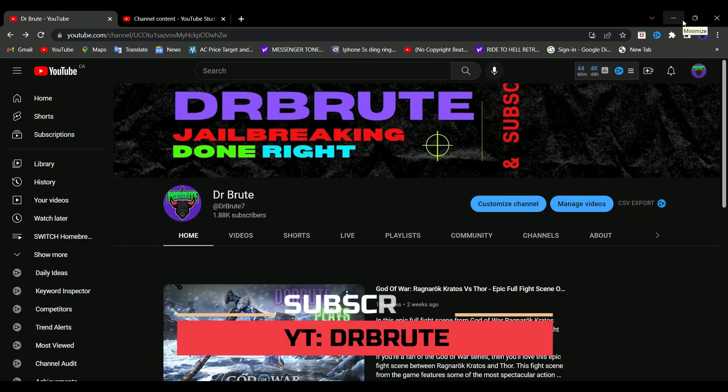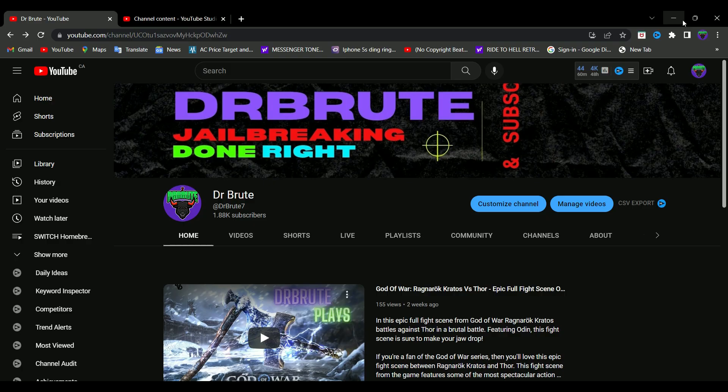What's going on guys, Dr. Root 7 signing in, back with another video. This is going to be a very short one. It's in regards to the error code — the most commonly experienced error code right after performing the custom firmware update. There are two ways to prevent this, but before going into those, let me just explain why you're getting this code.